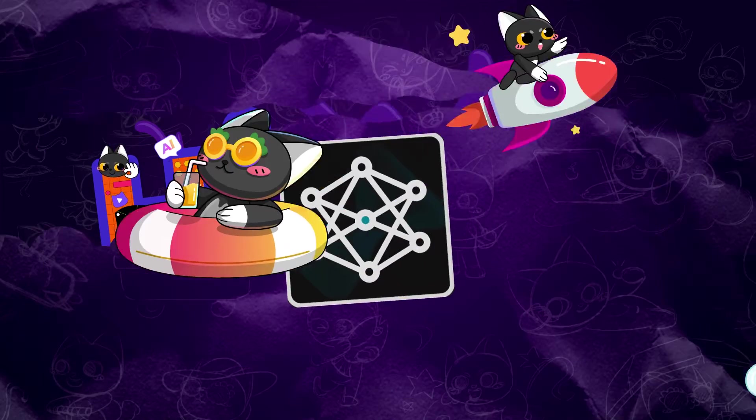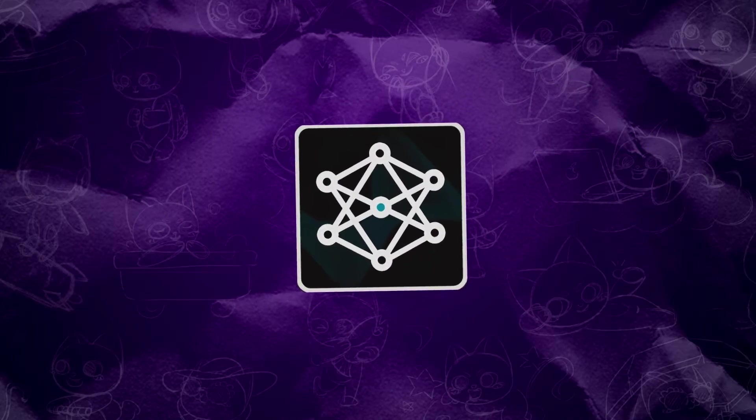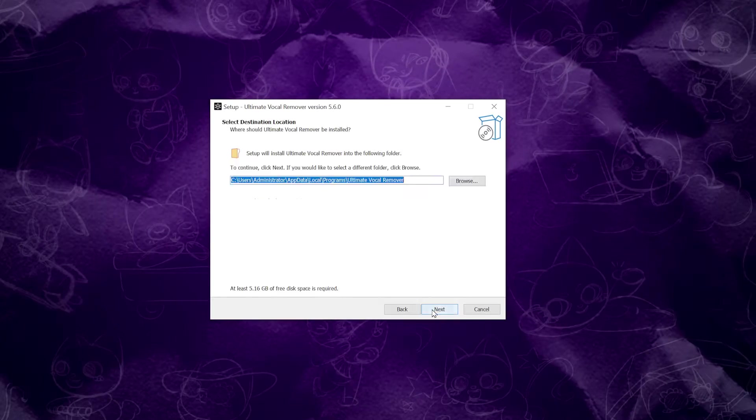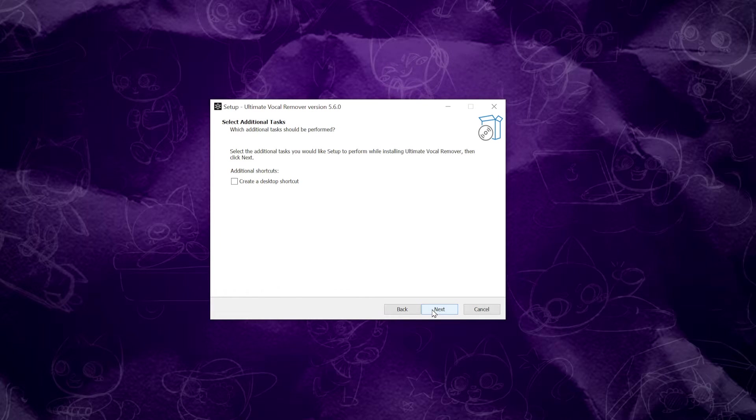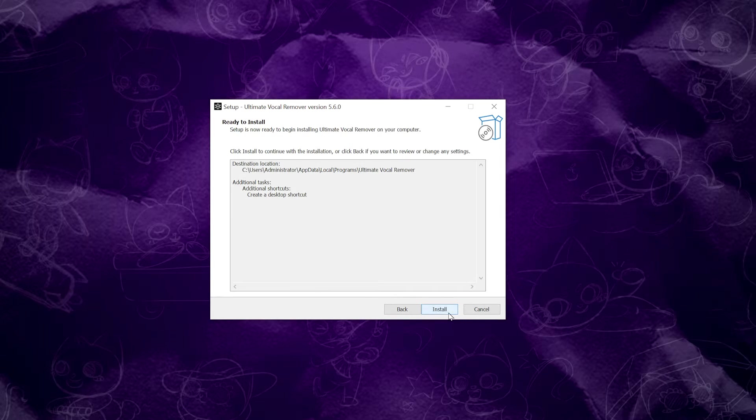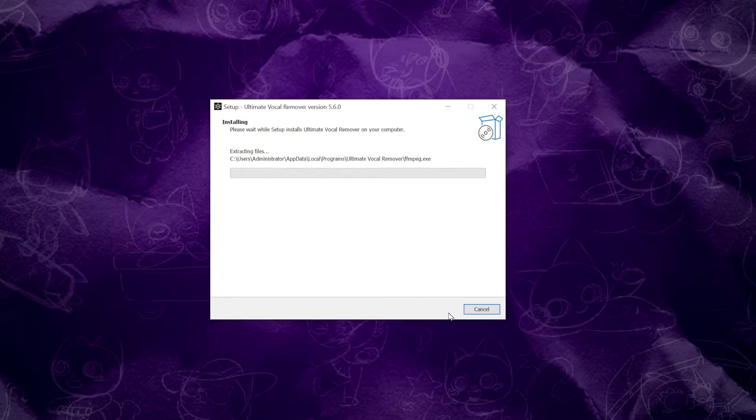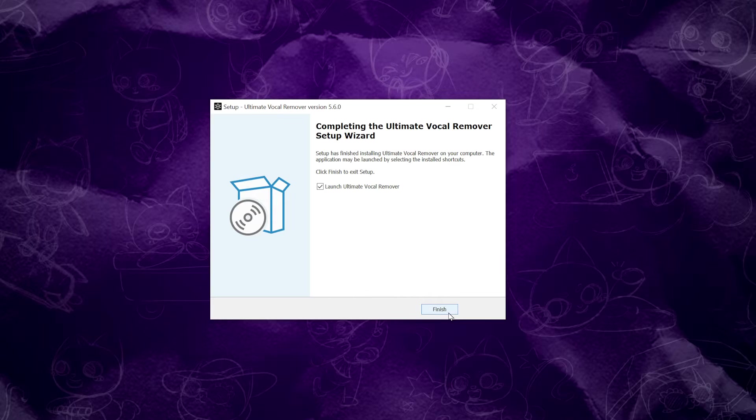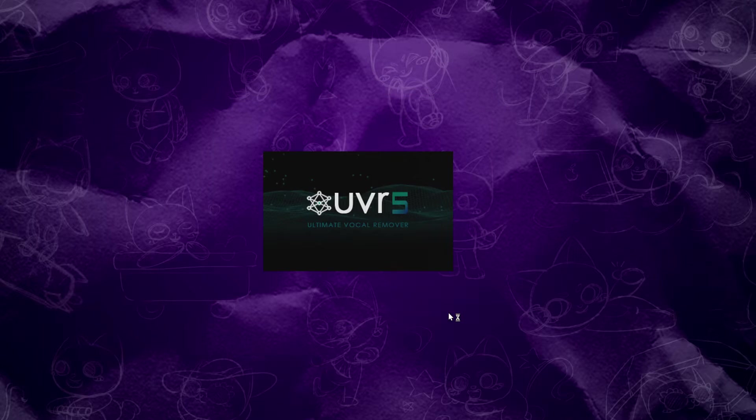The first one is UVR5. You can find its installer on the official website. The link to the official website will be provided below the video. It won't be shown here in detail. Currently, UVR has been updated to version 5.6, which is the version being used today. Download and install it.